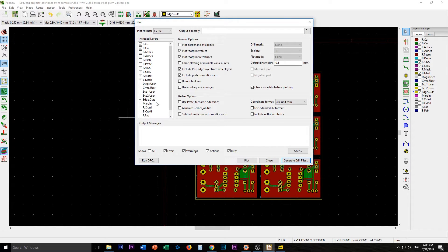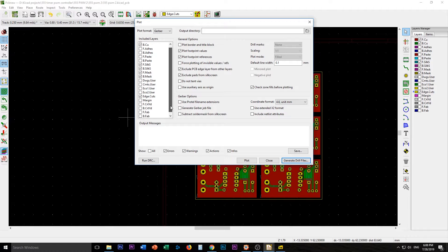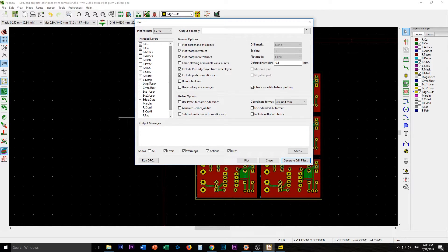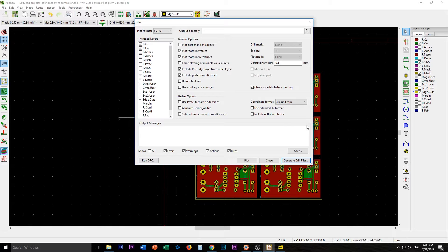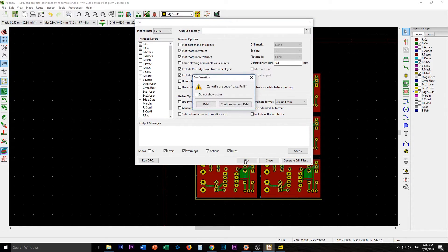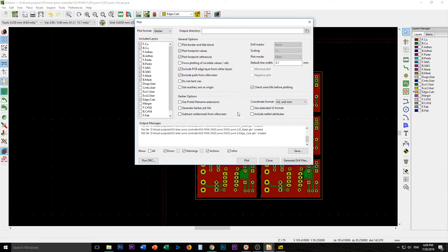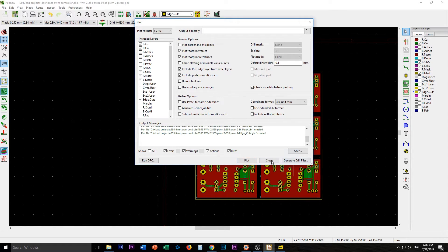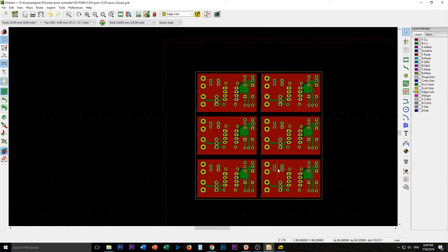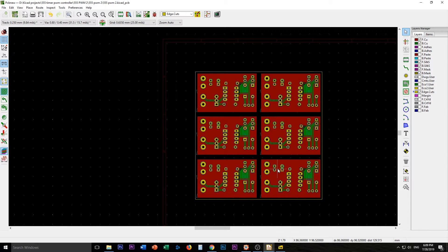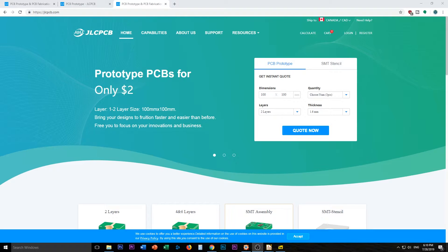Close. And then I'm going to take this. Edge cuts. No courtyards. Don't need that. Mask. Mask. Silk. Silk. Copper. Copper. And plot. I think I'm okay without refill. There we go. And again I will zip those files and bring you back on JLC's site.